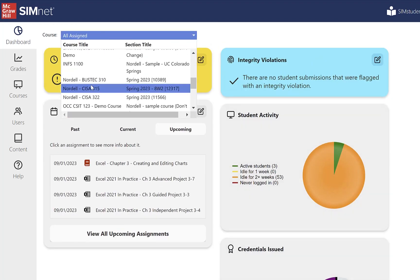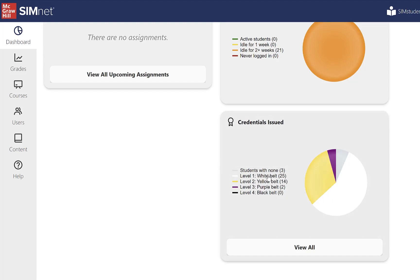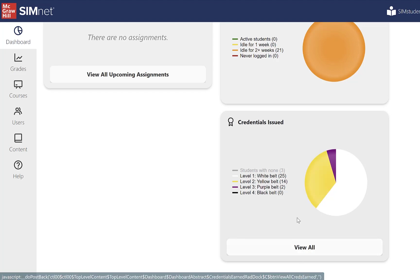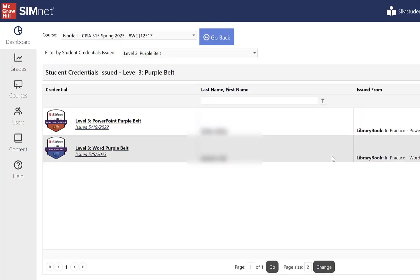I can filter by class to display information about a specific class. It shows how many have earned a white belt and so on. If I remove students with none, it changes the display. Over half earned at least a white belt, 25 earned a yellow belt — which is most of the students in the class. I can view just the yellow belts, just the black belts, or all of those. I can also filter by belt and display just a certain belt — for example, clicking purple will show me those students who earned a purple belt in this course.